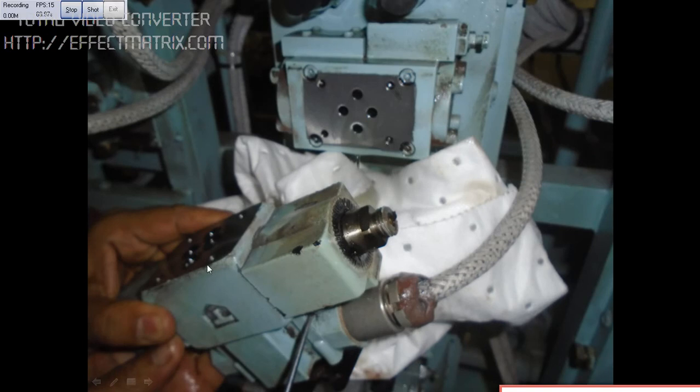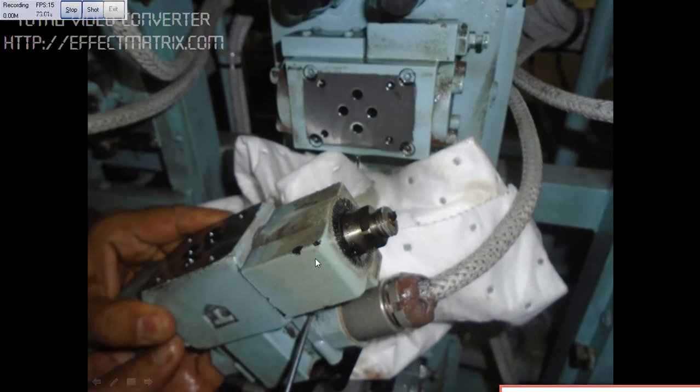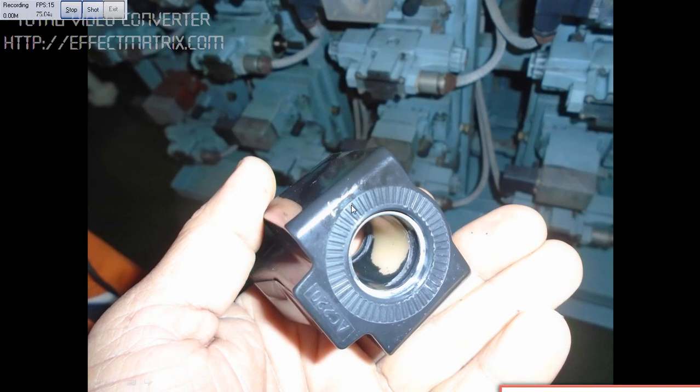I have opened the solenoid valve and removing the coil here. This is the old coil.